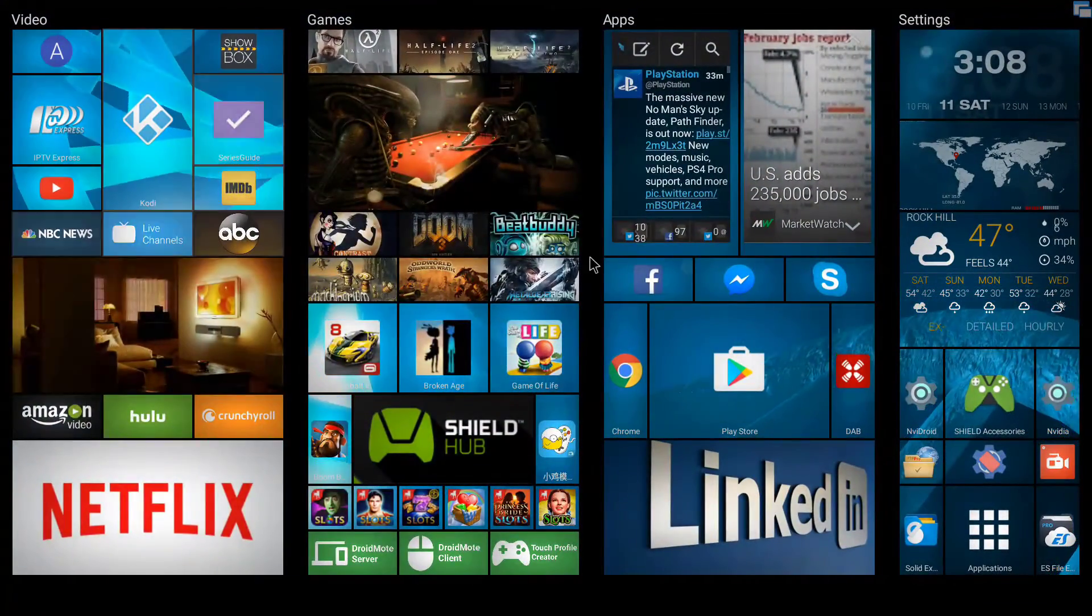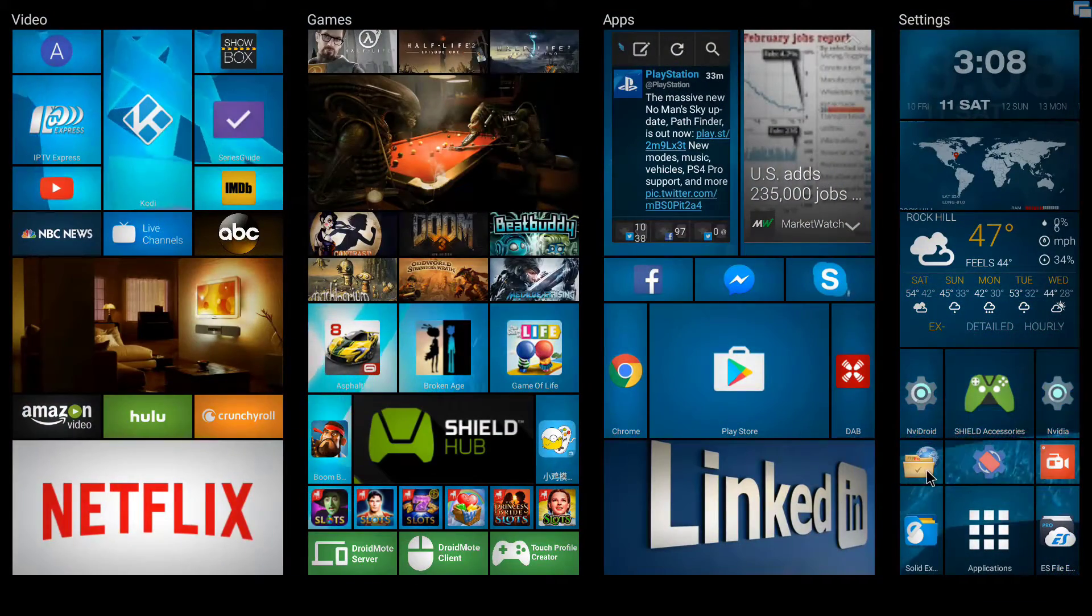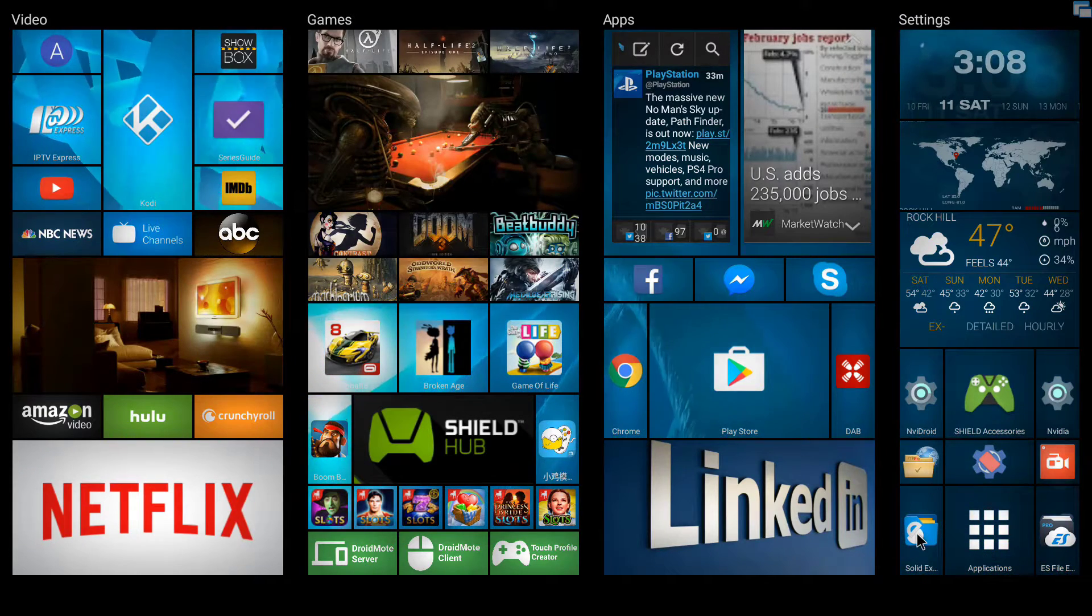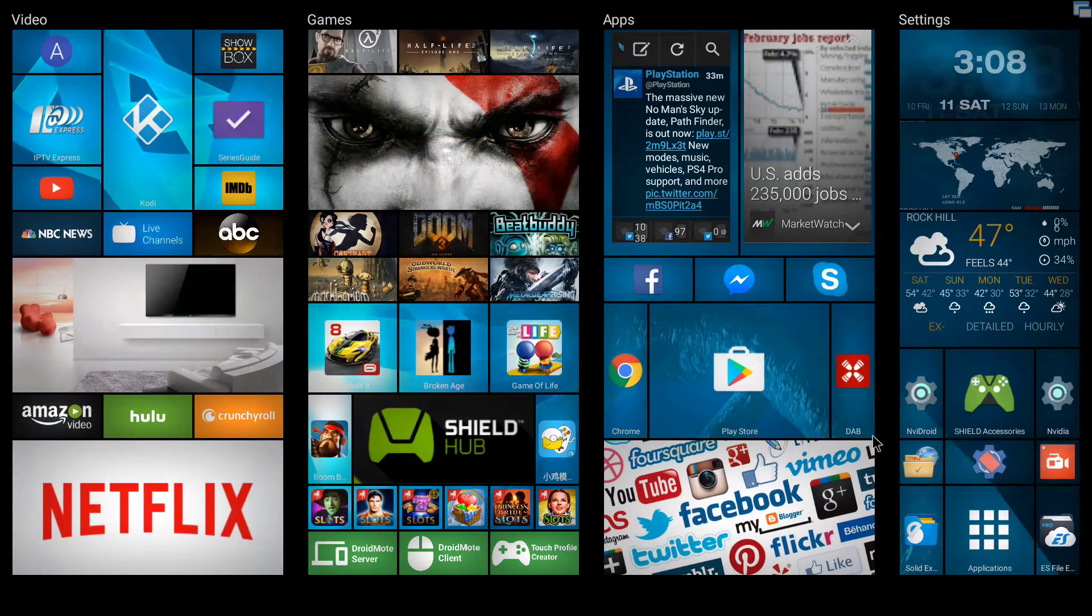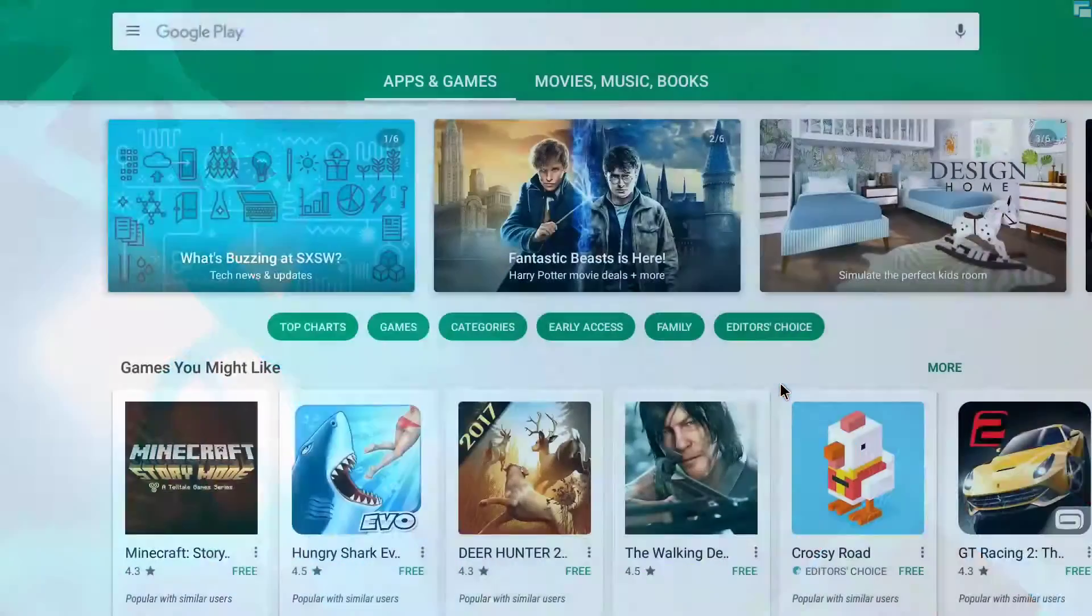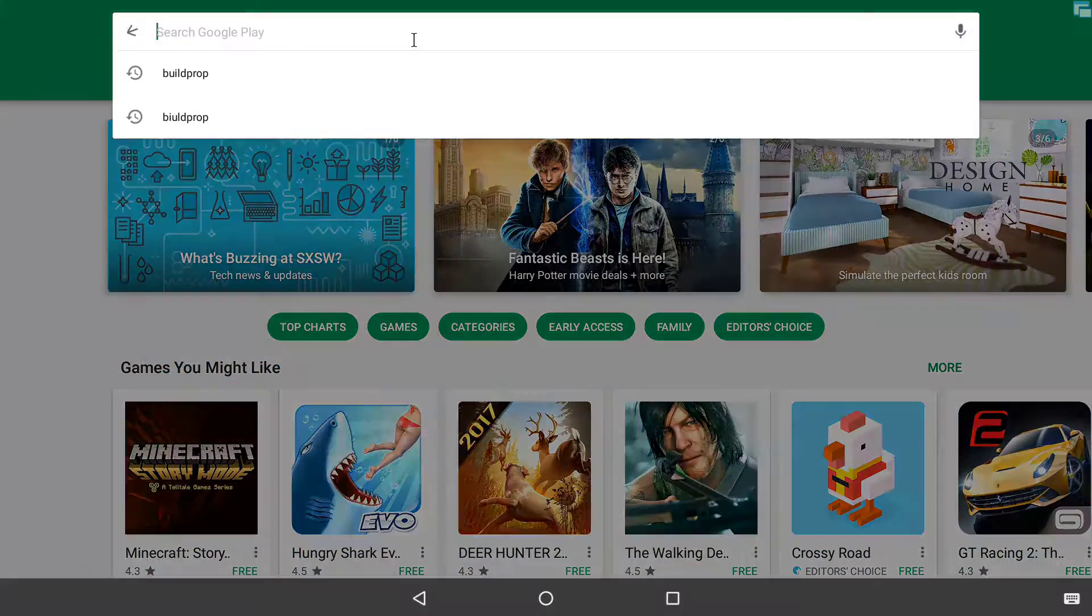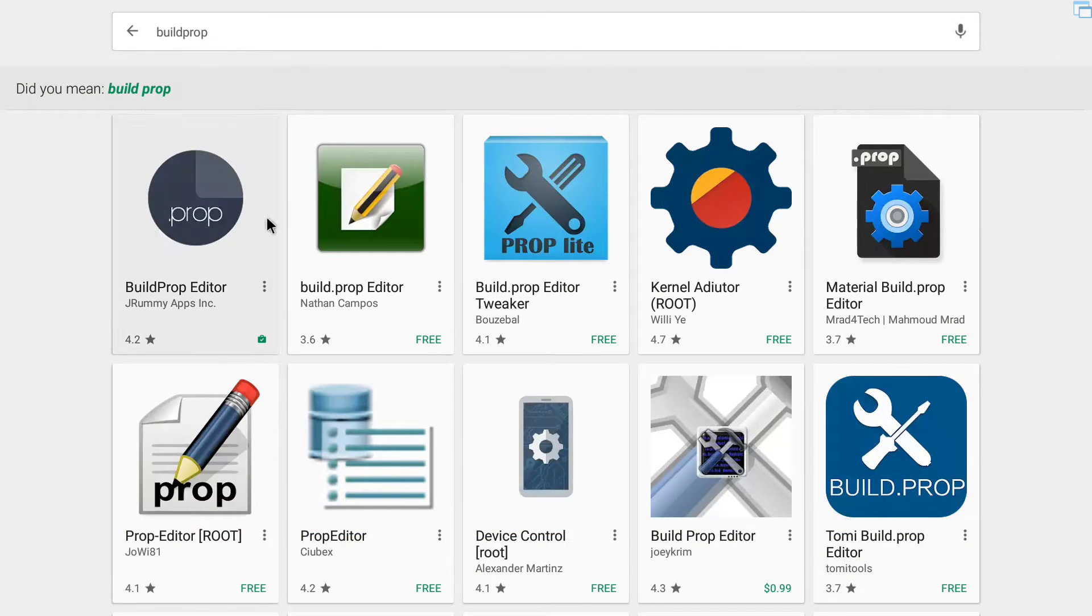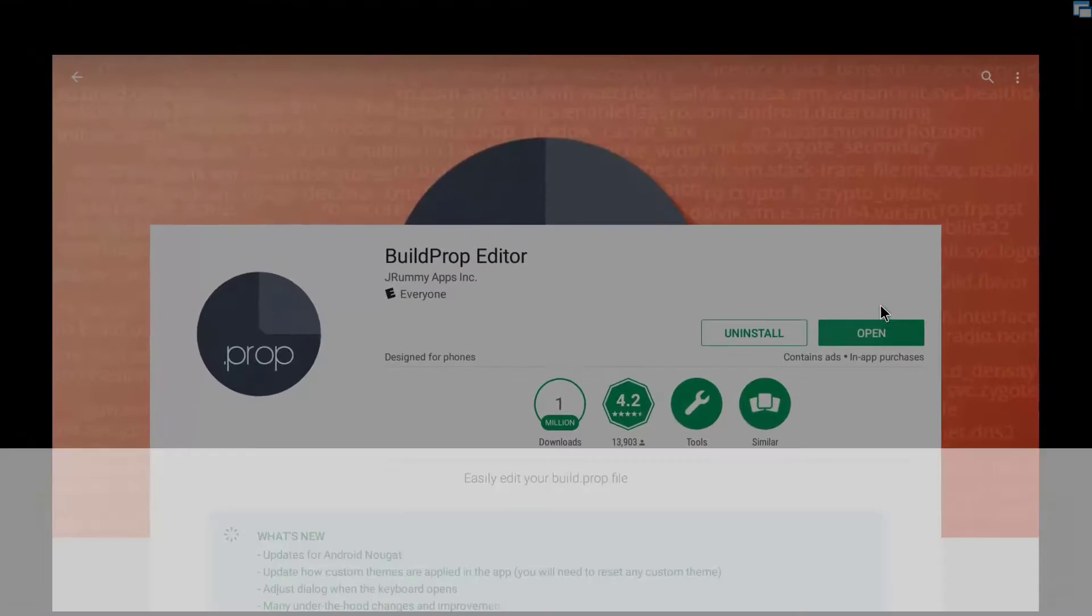So it's real simple. There's two ways of doing it, going into a file manager or going into a build prop. Build prop might be easier for some people that just want to deal with that only. Just type in build prop and go to build prop editor. I already have it installed. Open it up.